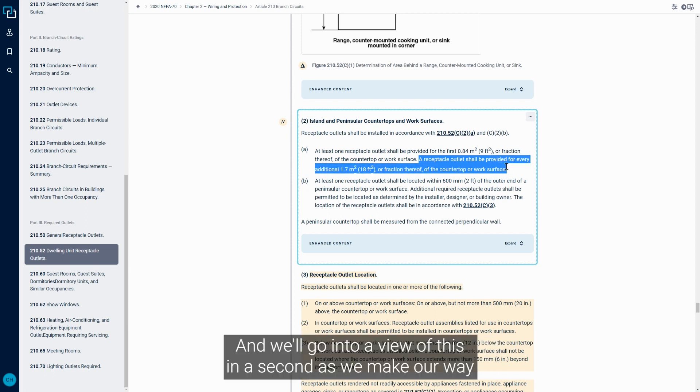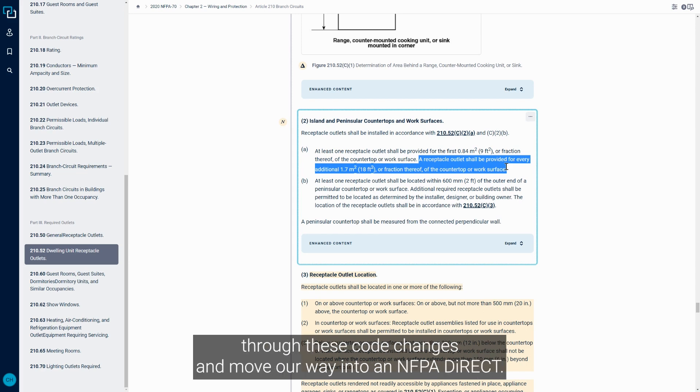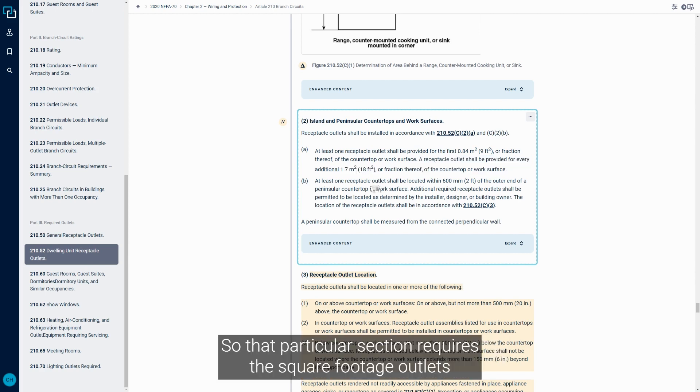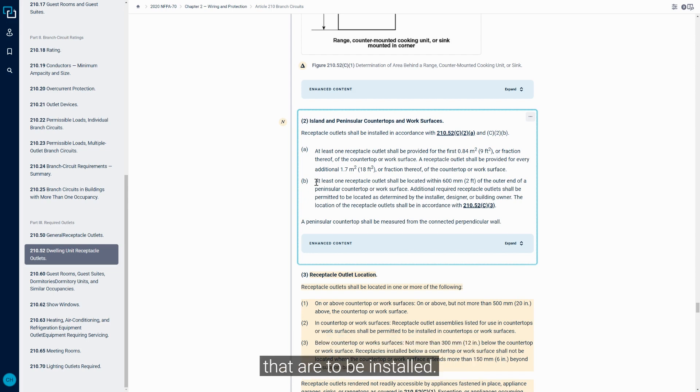And we'll go into a view of this in a second as we make our way through these code changes and move our way into NFPA Direct. So that particular section requires the square footage outlets that are to be installed.